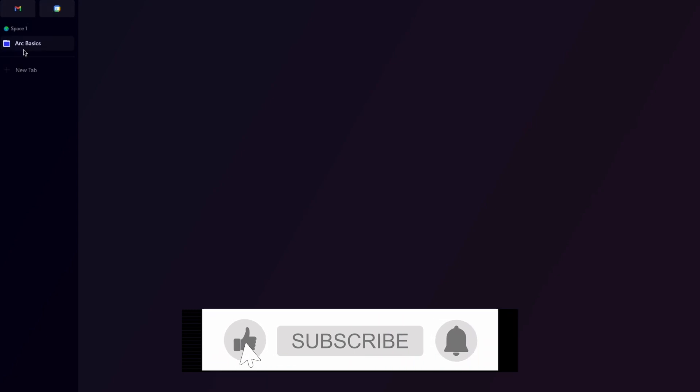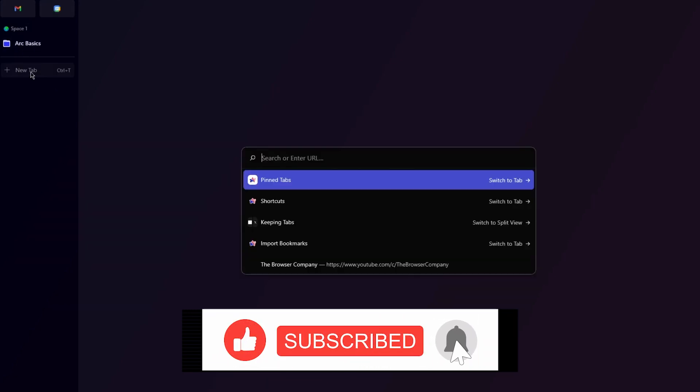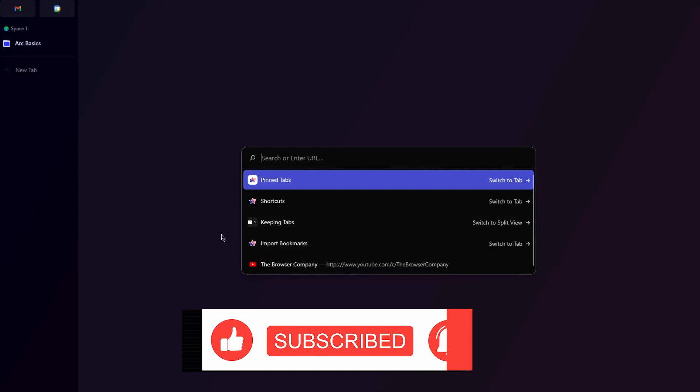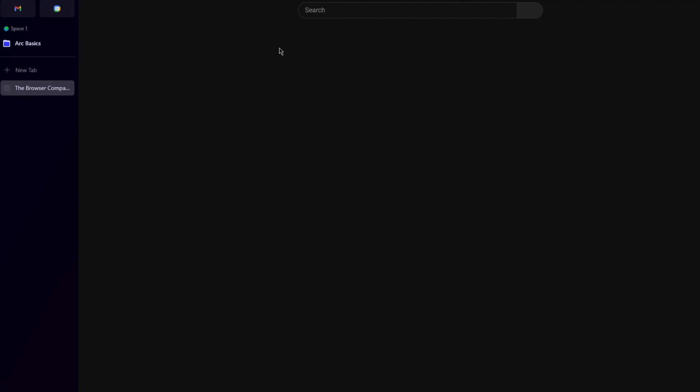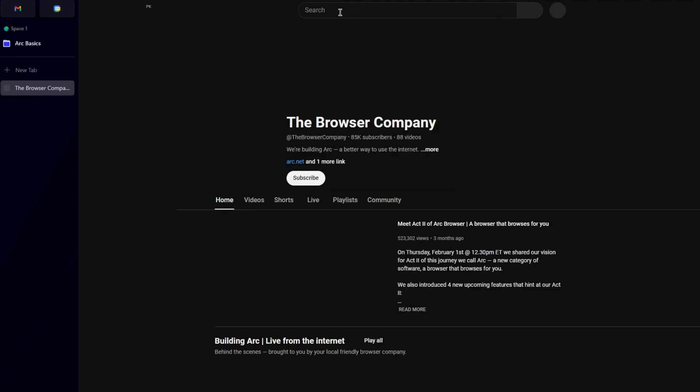Once you click on get started, we are going to get straight into our Arc browser. In the Arc browser, as you can see, we have these tabs on the left and then we have this over here. Let's go ahead and create a new tab, and in the new tab I'm going to go over to YouTube. As you can see, once I've loaded up YouTube, the loading process is pretty quick and simple.